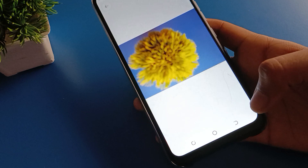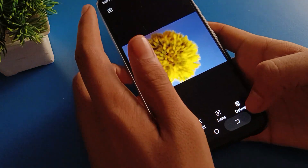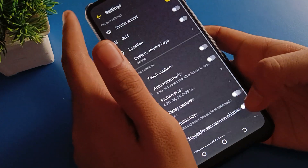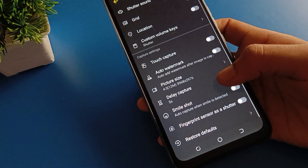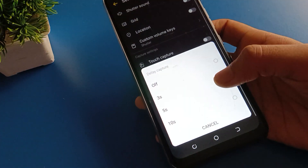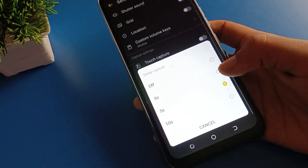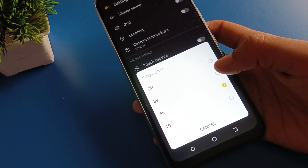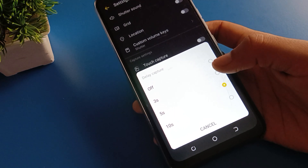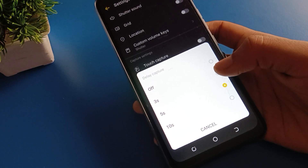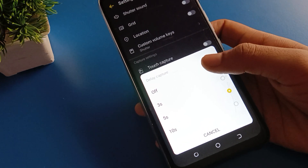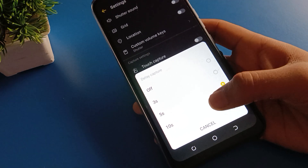If you want to change your timer, you can change the timer by clicking here. There are three options only: three second, five second, and ten second. You can also turn it off.